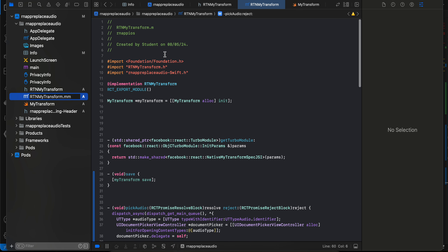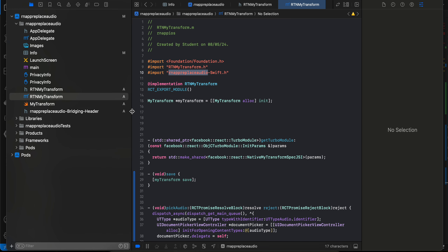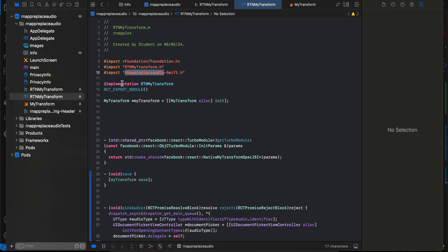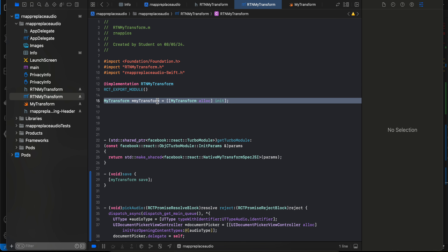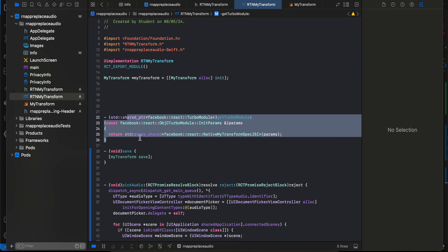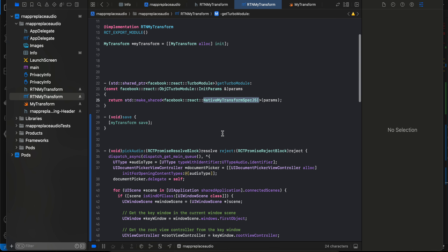Create an Objective-C file but make sure you change the extension to '.mm' which is Objective-C++. This has been copied from the docs — this is our header file name and this is the bridging header file name, which you should change to whatever yours is. My bridging header file name is 'rn-app-replace-audio', so that's what I've written. We initialize our Swift file here — again copied from docs with only the name changed.